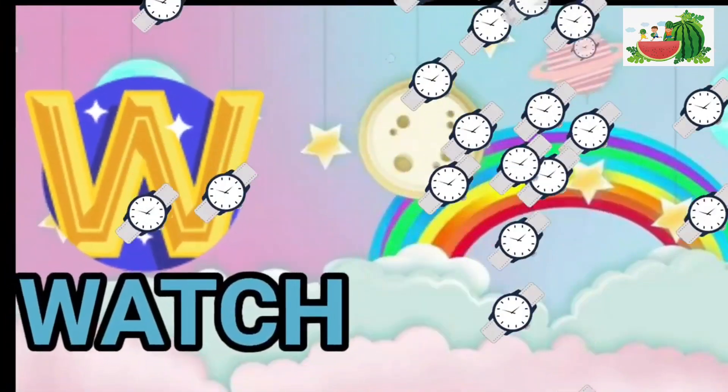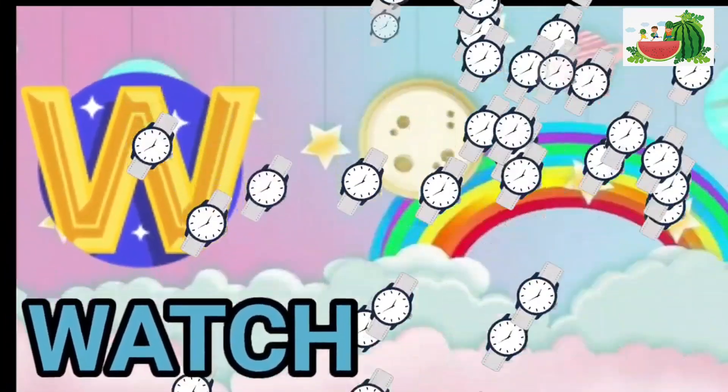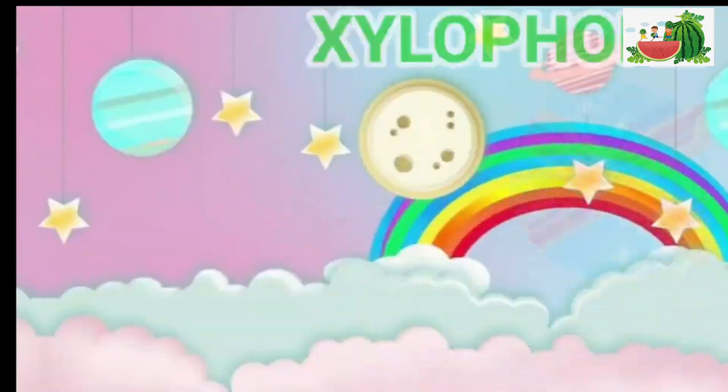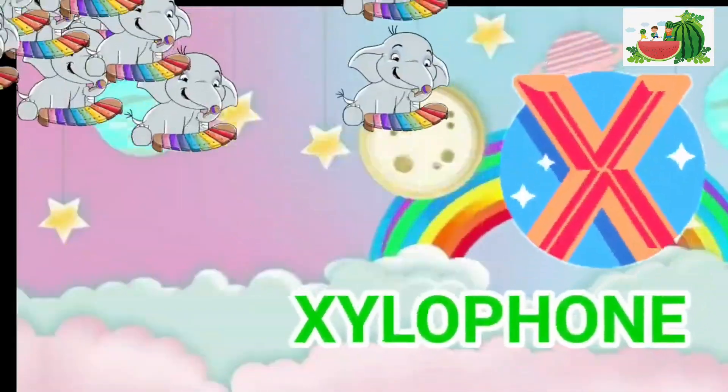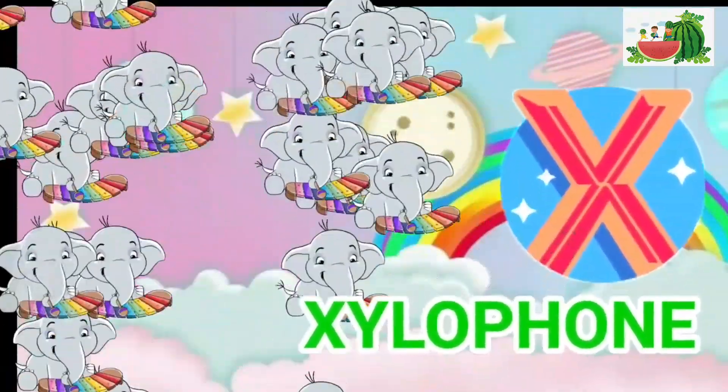W is for watch, w-w-watch. X is for xylophone, z-z-xylophone.